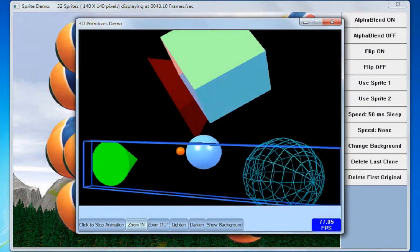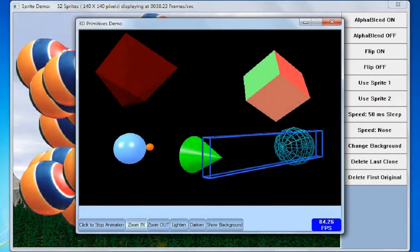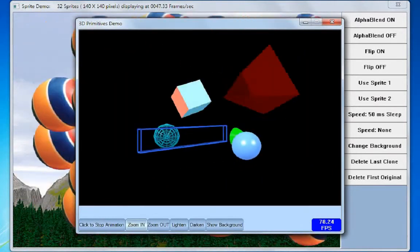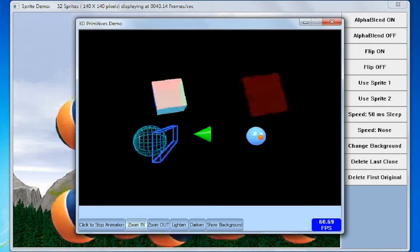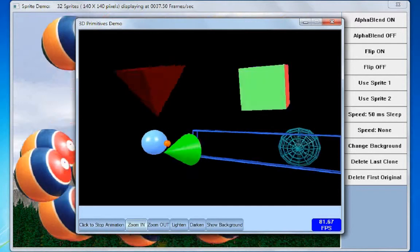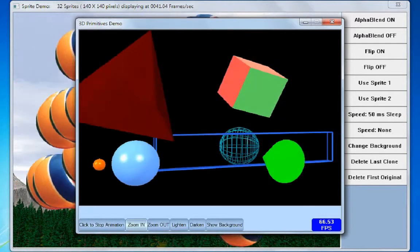Let's see how well these applications run using things like Flip 3D in Aero mode on Windows 7.